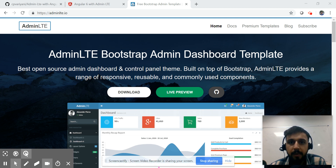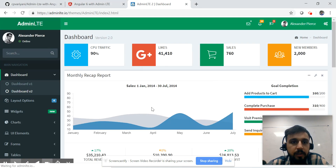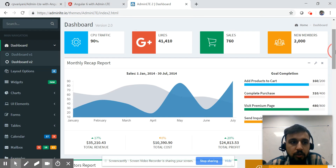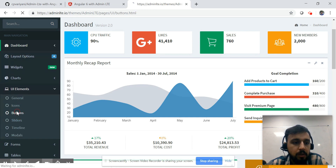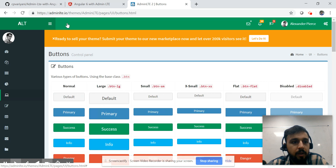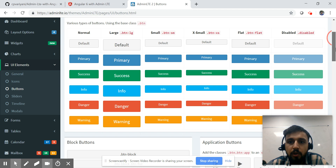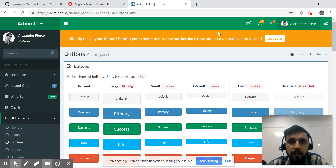We'll see how we can integrate this beautiful design of AdminLTE with our Angular application. Let me click on the live preview — you can see it has almost all sorts of controls you can think of using: charts, UI elements, forms, buttons, toasters, icons, everything. If you are looking for any template to integrate in your application, AdminLTE is a very good solution.